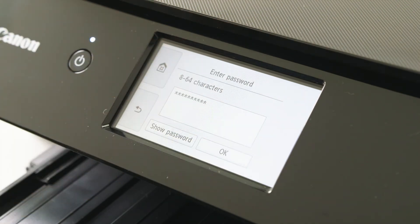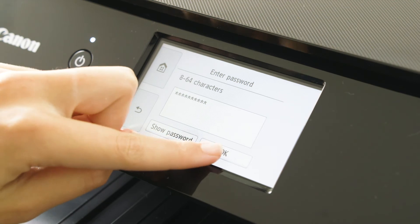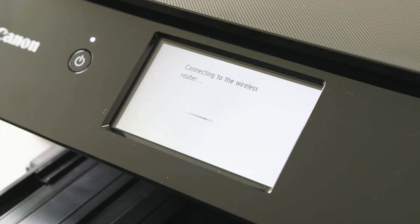Once selected, press OK to continue. The printer will now confirm that you're connected to the router.